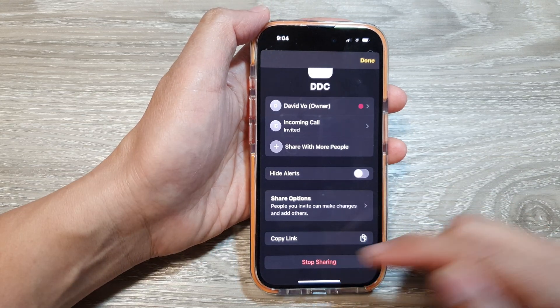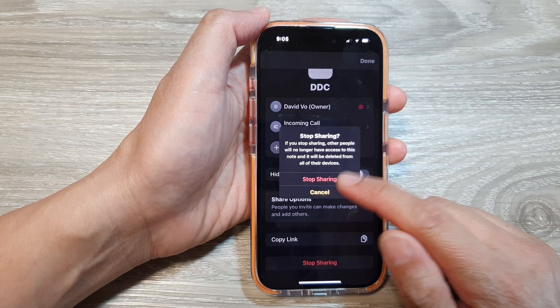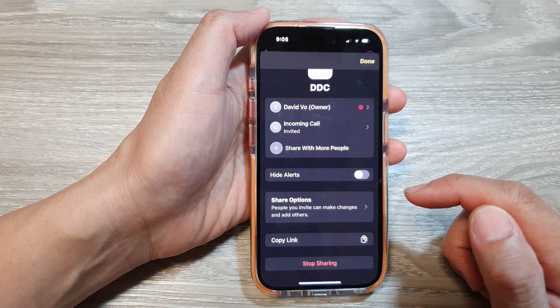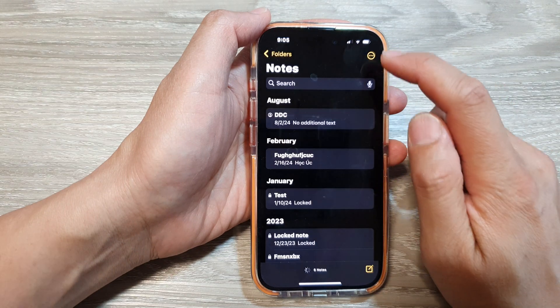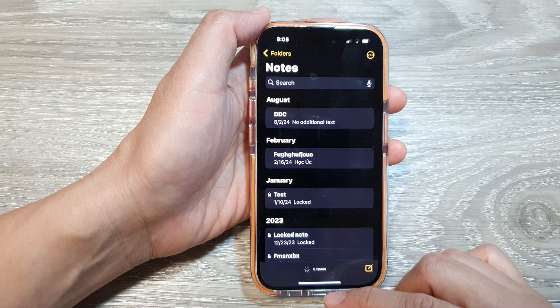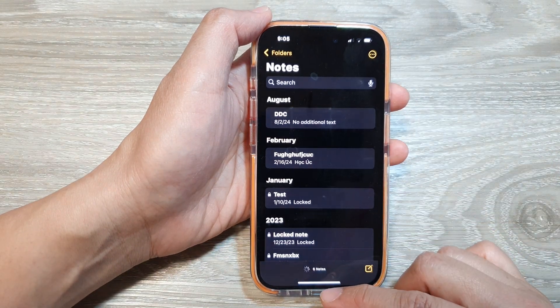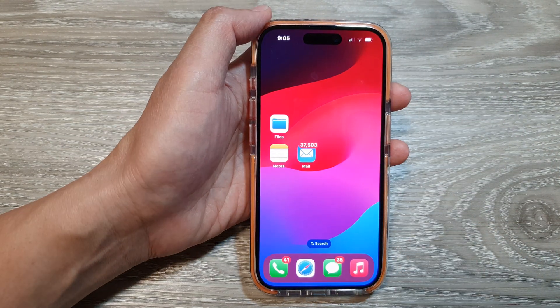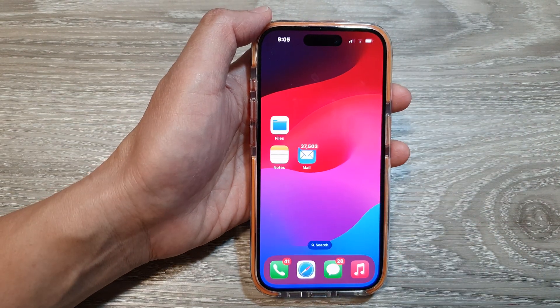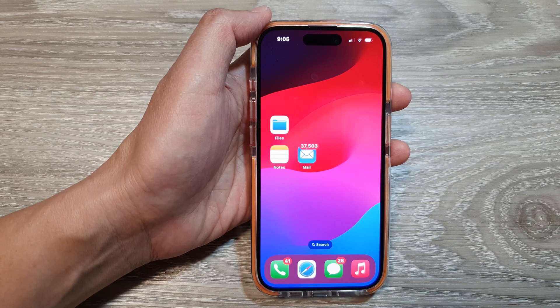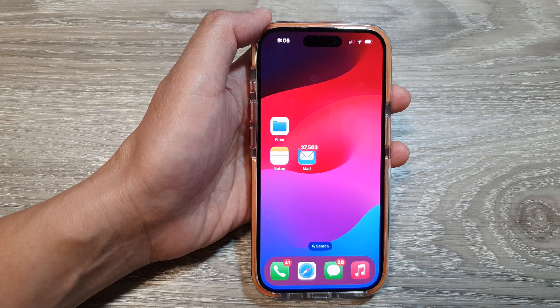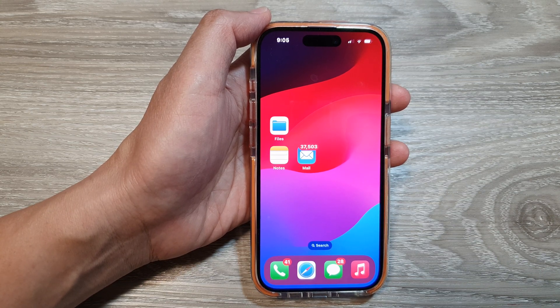Here I will stop sharing — tap on Stop Sharing, then tap on Done. Finally, swipe up to go back to the home screen. Thank you for watching this video; please like and subscribe to my channel for more videos.